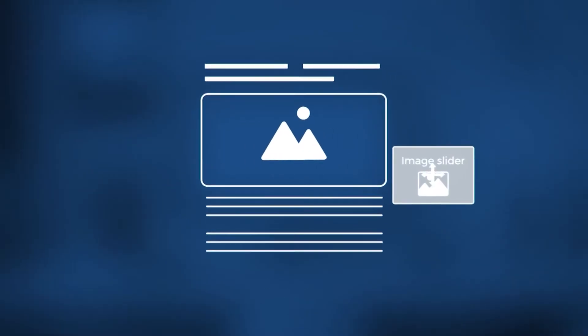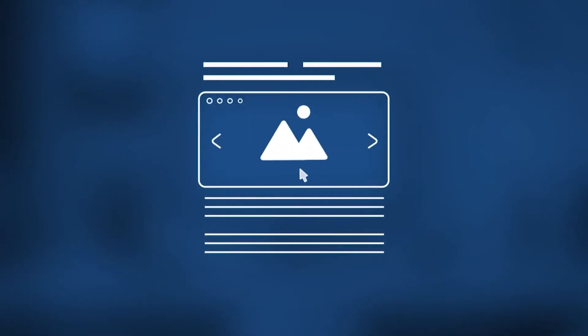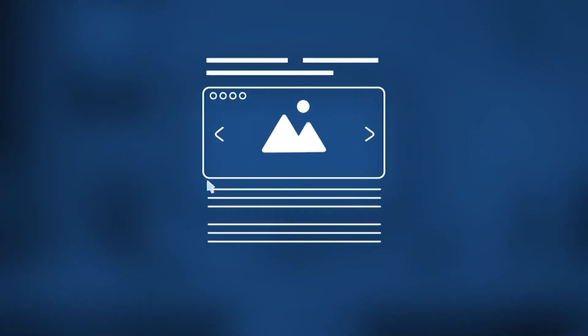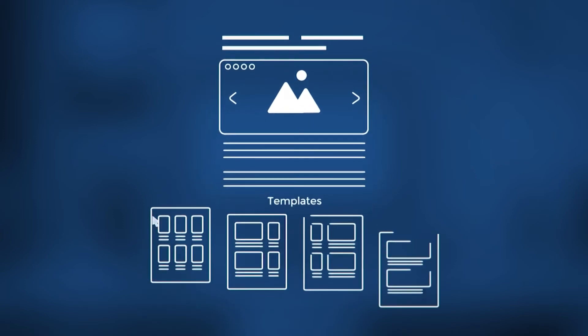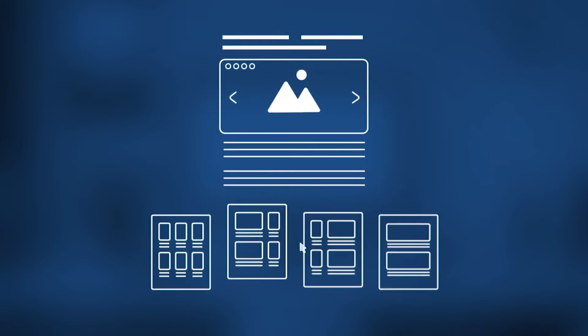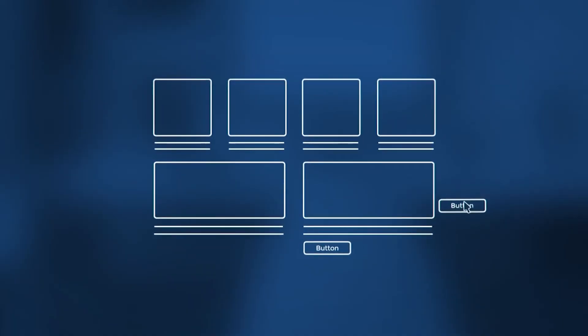Simply drag and drop ready-to-use content elements or templates into your page. Build any layout you can imagine in minutes by using our award-winning intuitive editor.